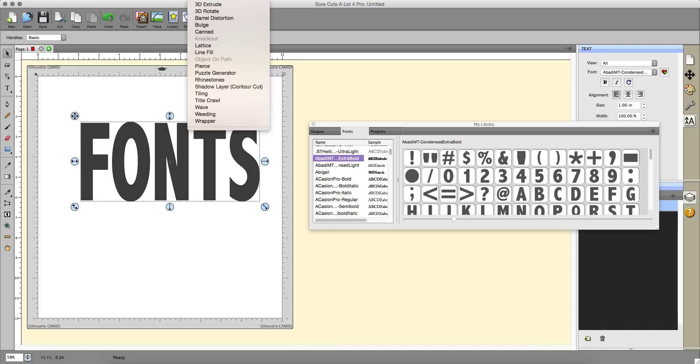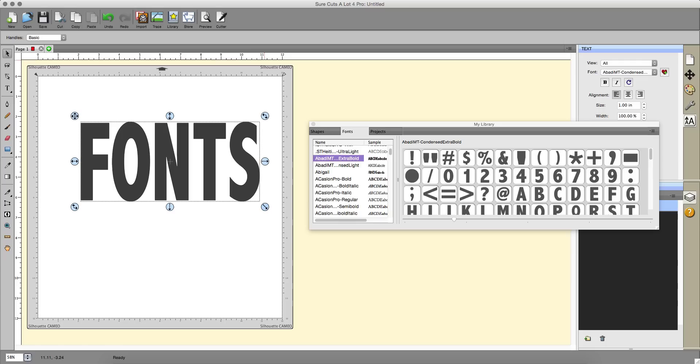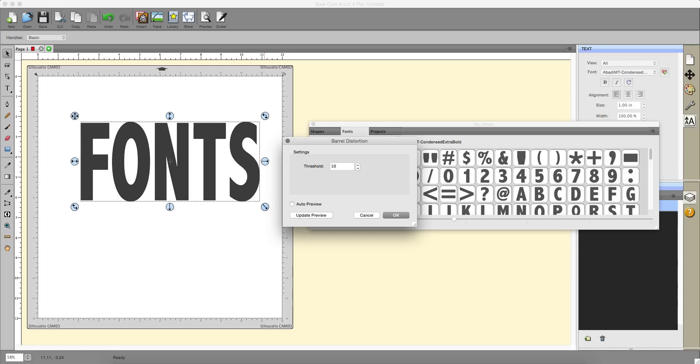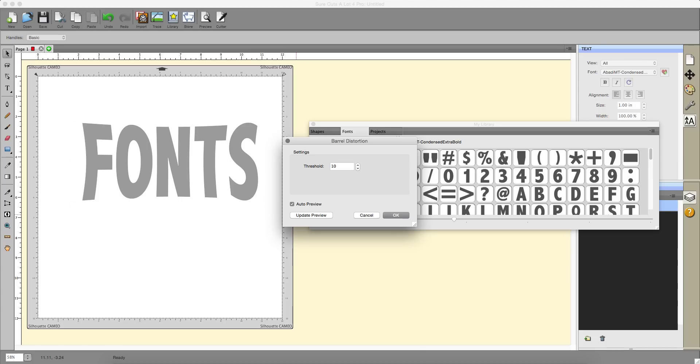Go up to my effects menu item and I'm going to choose barrel distortion. You can have a preview, so I'm going to update the preview here. You see how that's squeezed it in here and on the sides a bit.